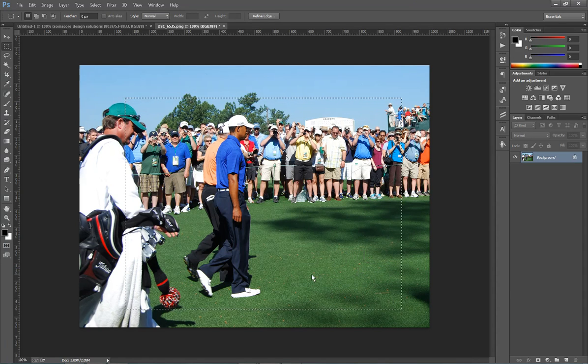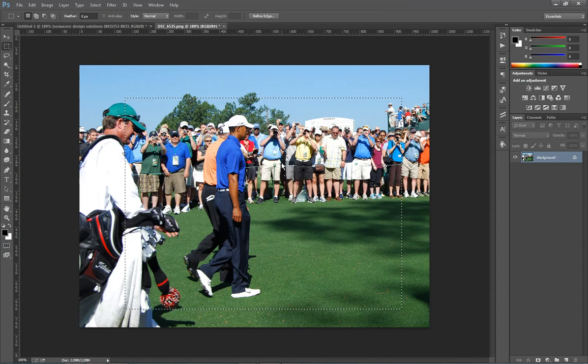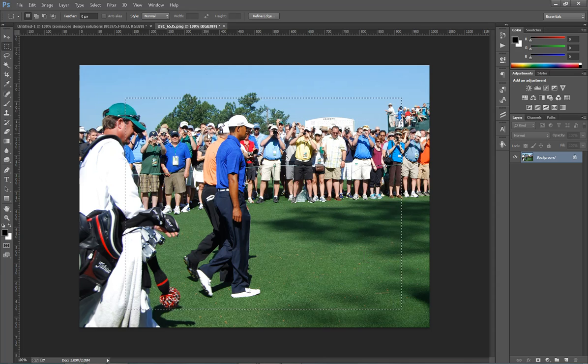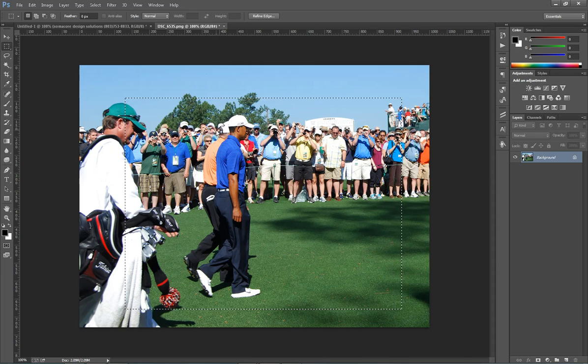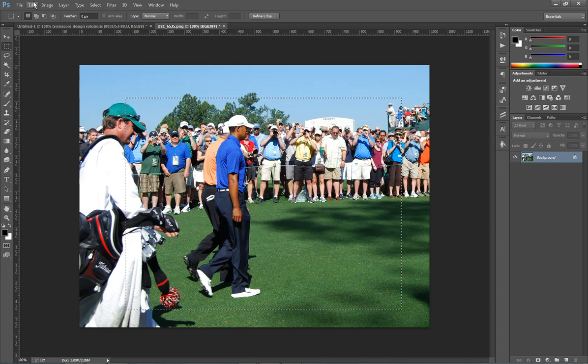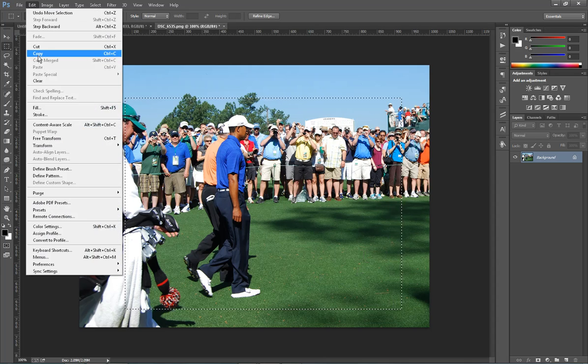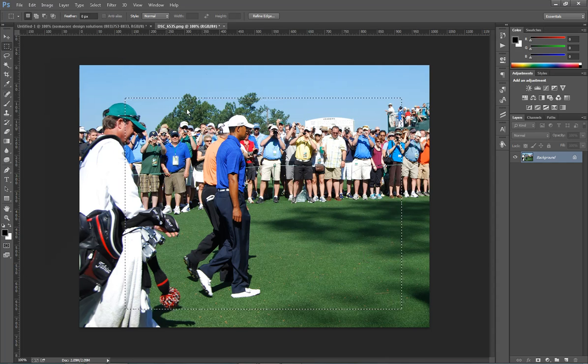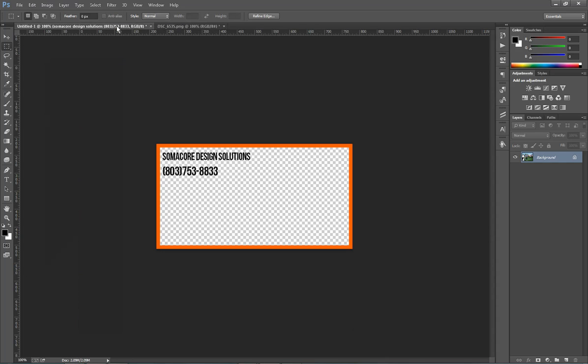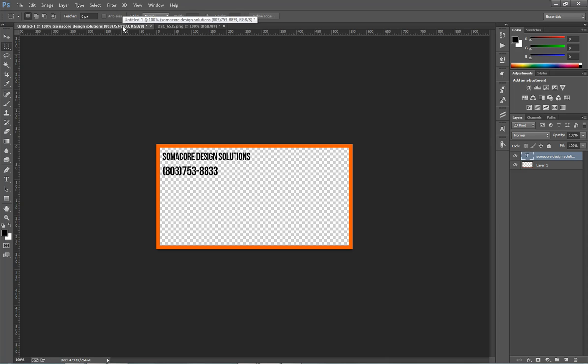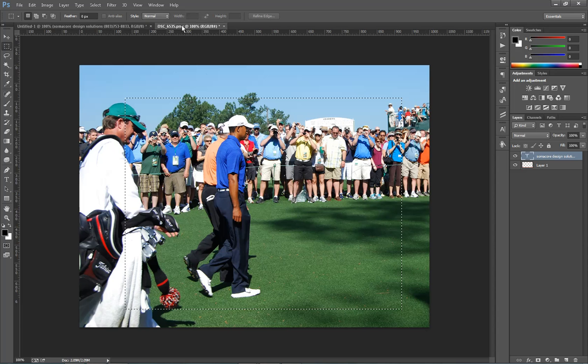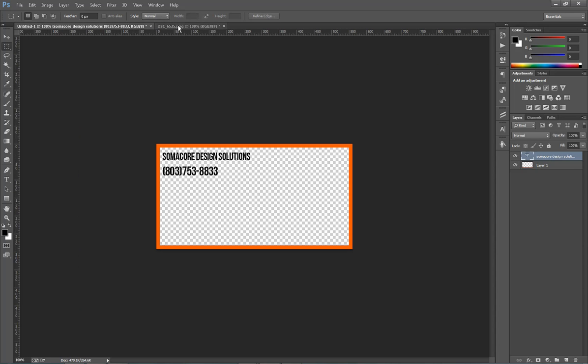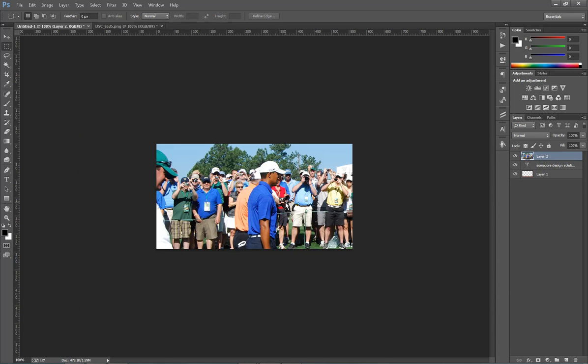And once you've got your image here, we're just going to go up to Edit and Copy. Or you can do Command-C or Control-C. Copy that. Photoshop works in tabs, so you always have your images open here at the top. So we can go back and forth. So go back to your image here, Command-V or Control-V, and paste.